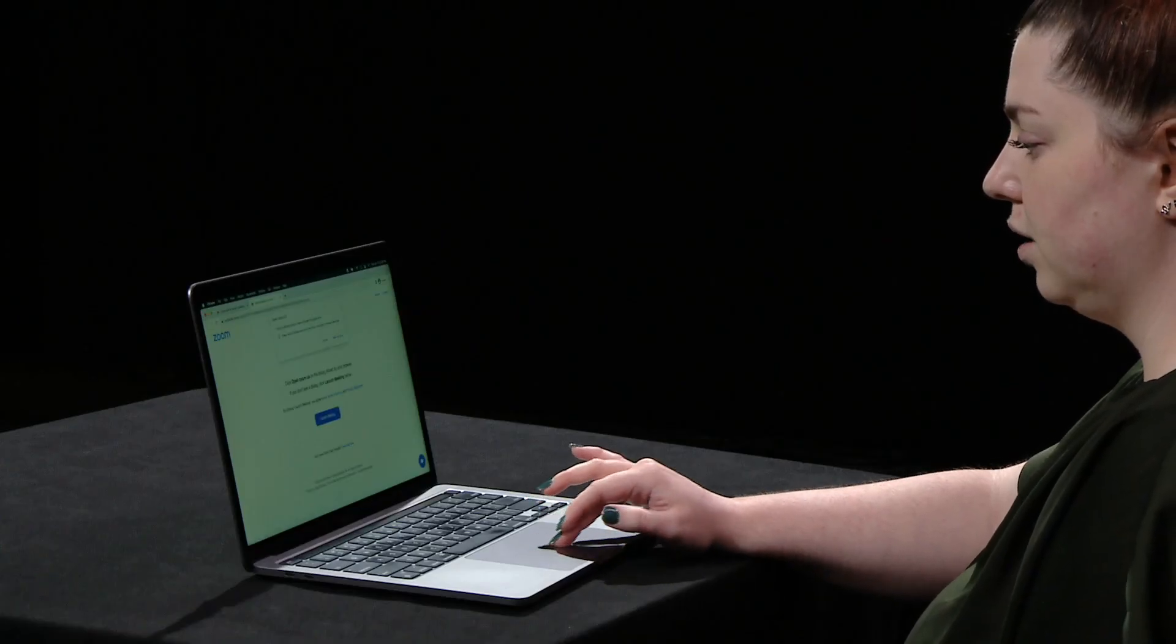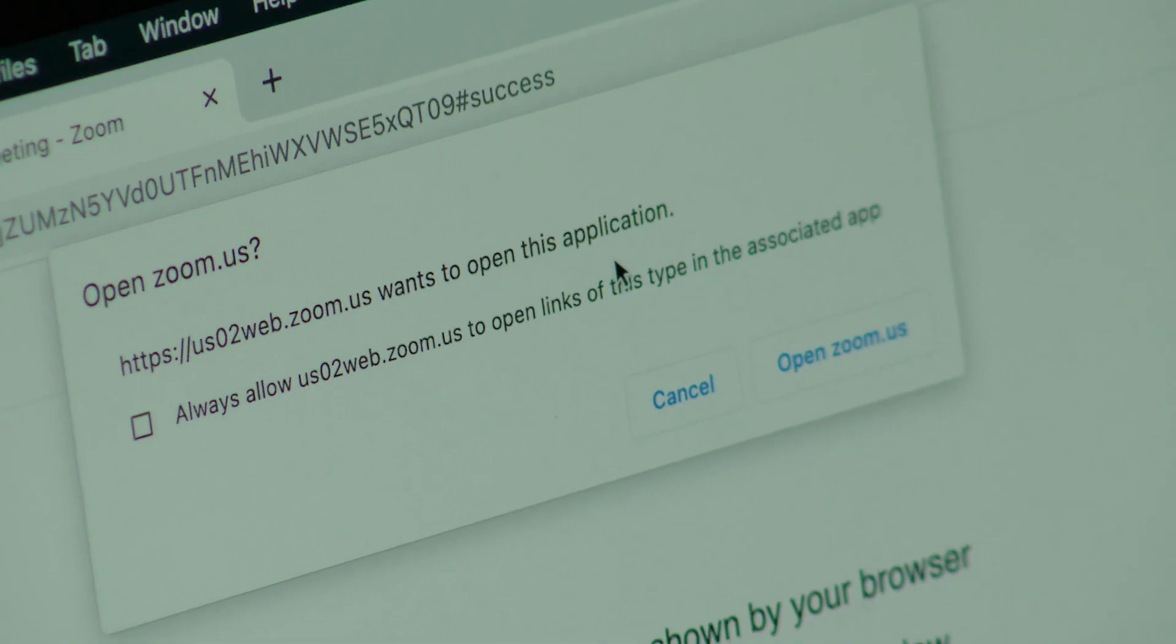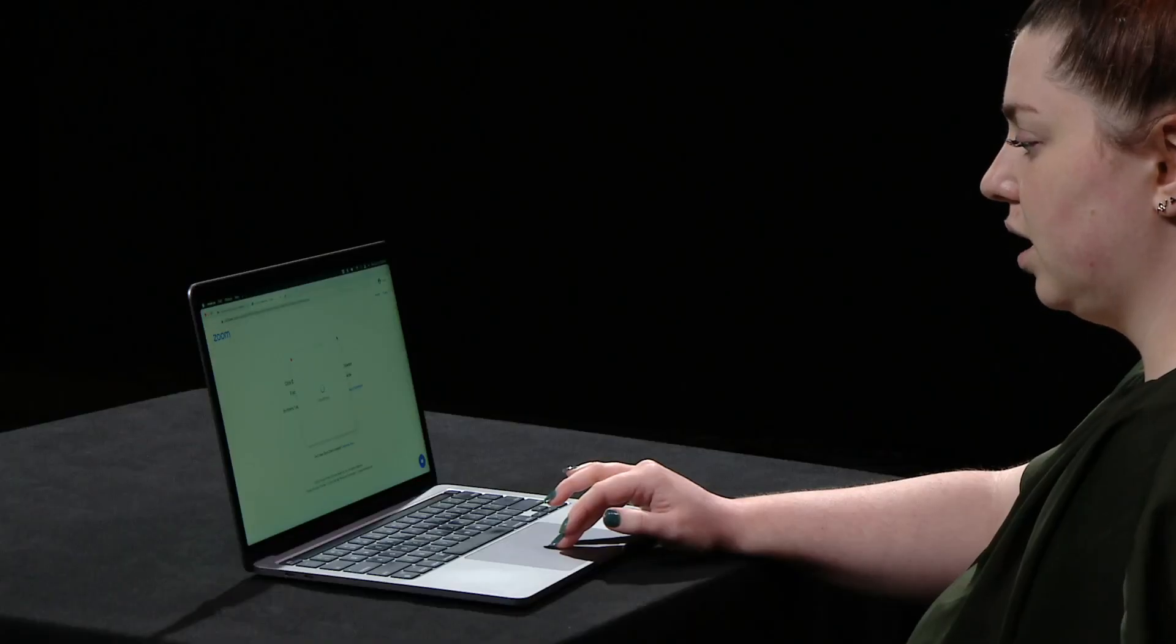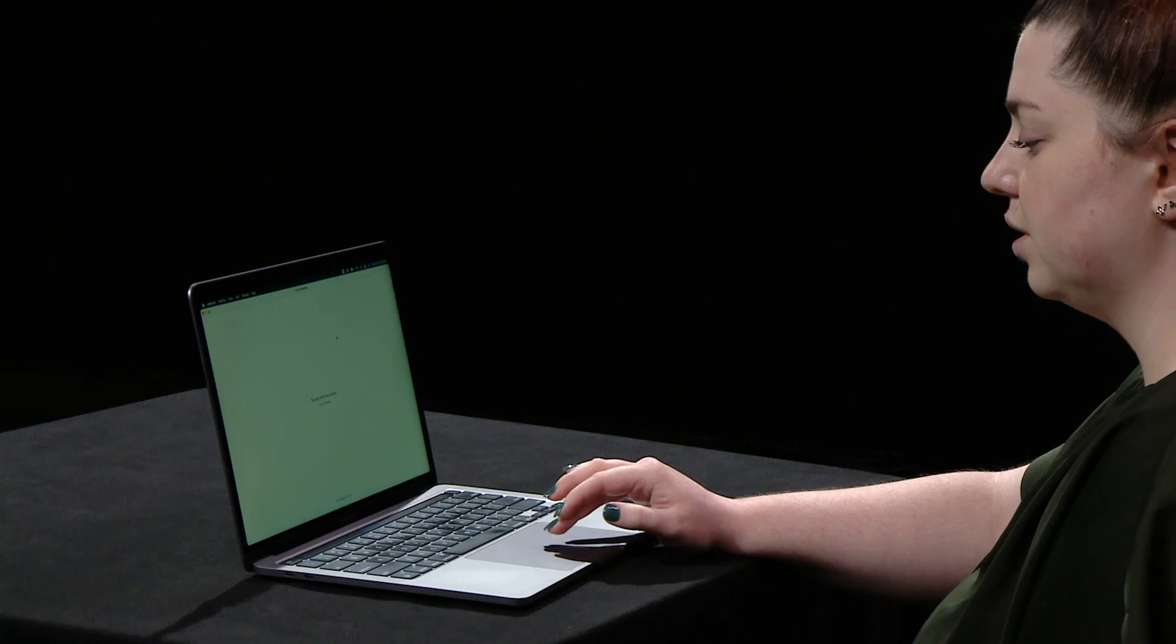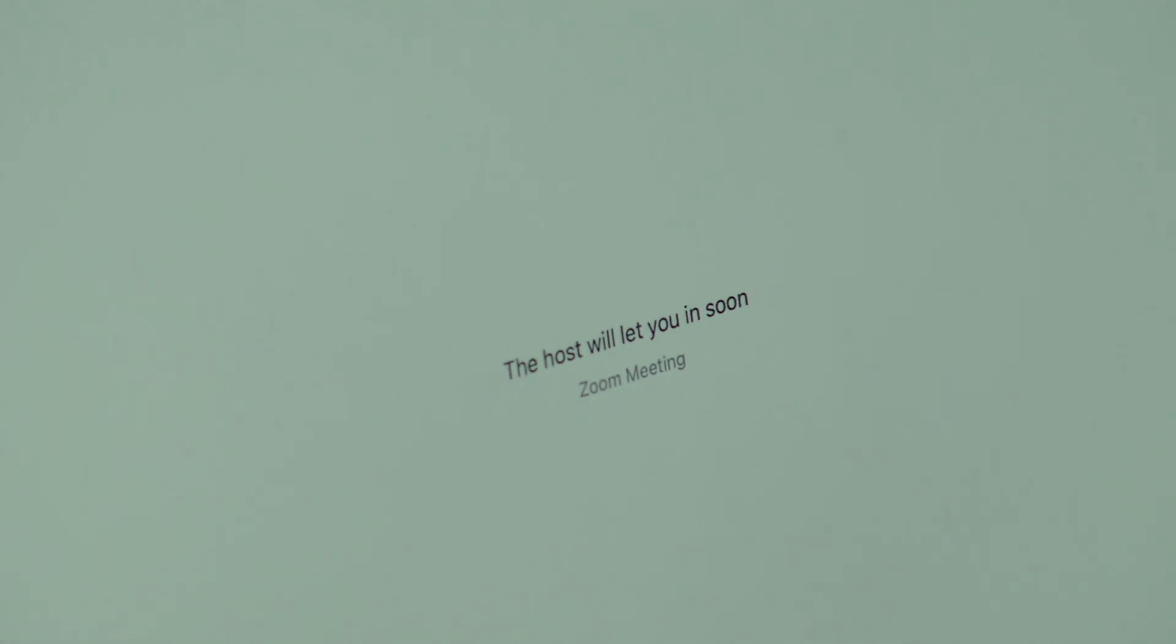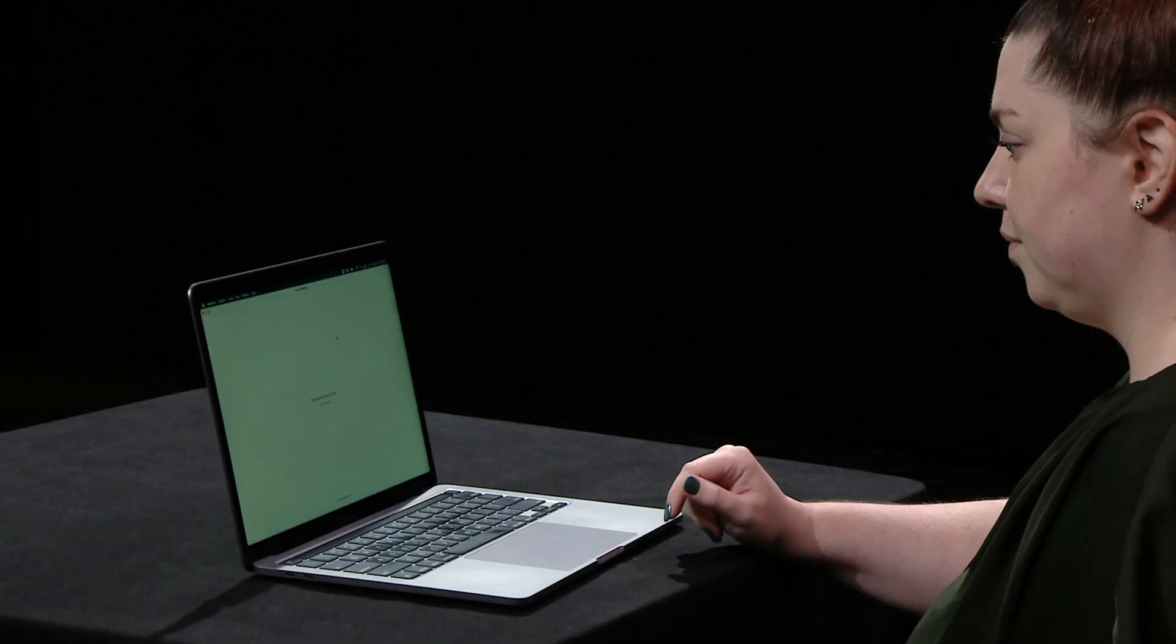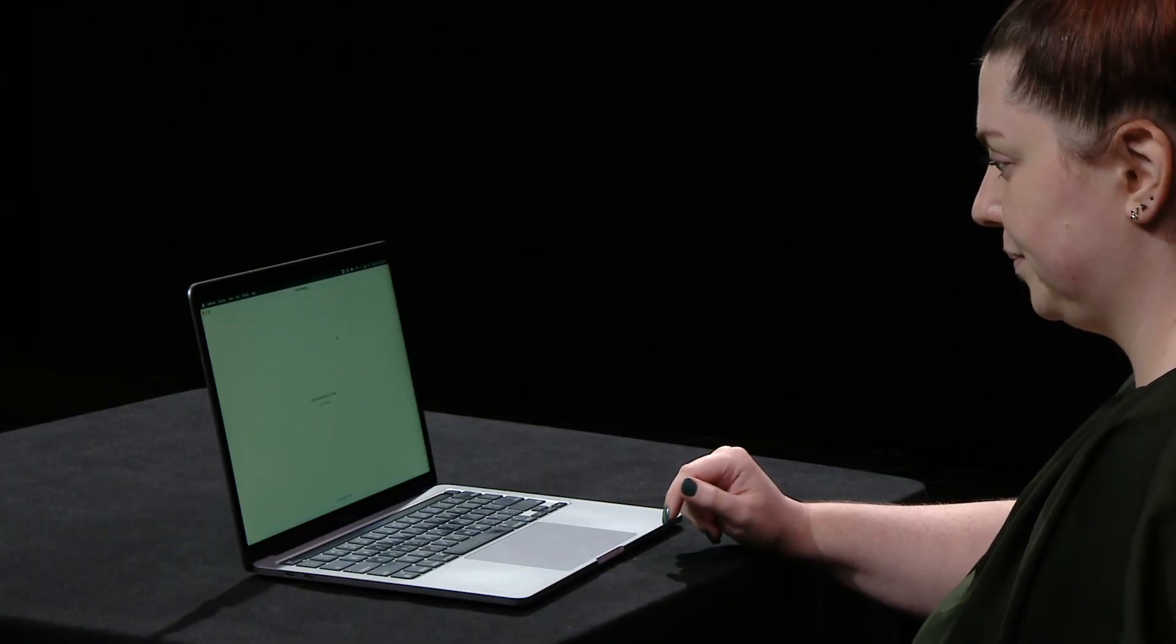From here, it will ask to launch the Zoom application, which we already have installed. When the application opens, it will automatically launch that Zoom meeting that we have an invitation to. This next page says the host will let us in soon. The host of this Zoom meeting has to press a button on the other side to let us enter. Once they have let us into the meeting, we will automatically load in.